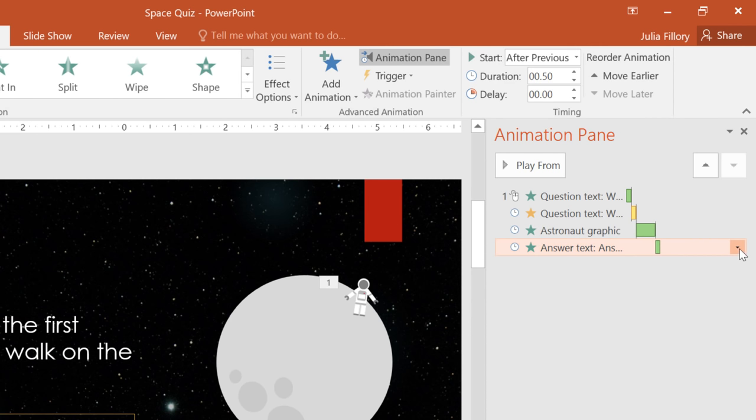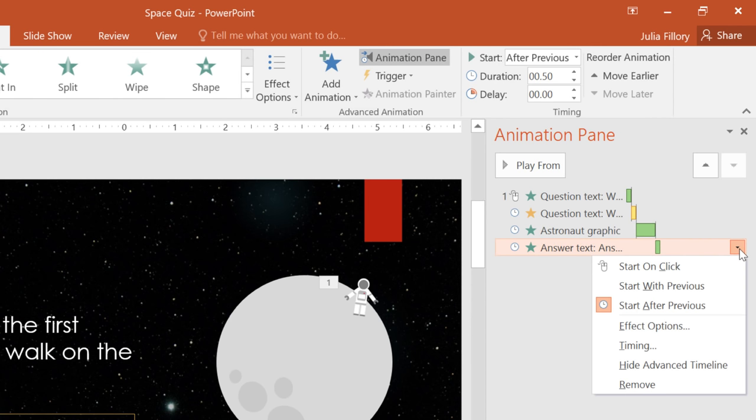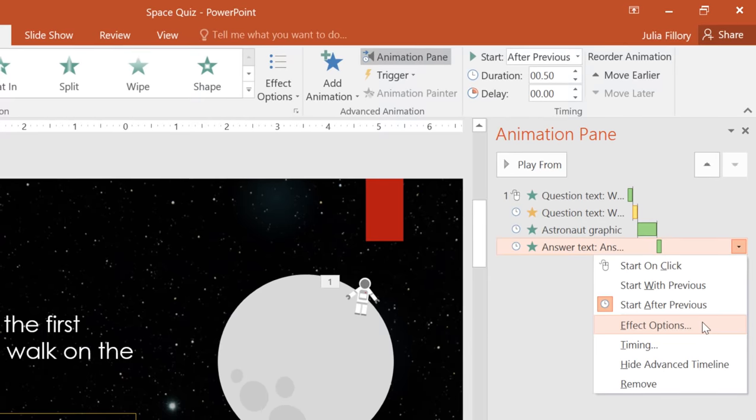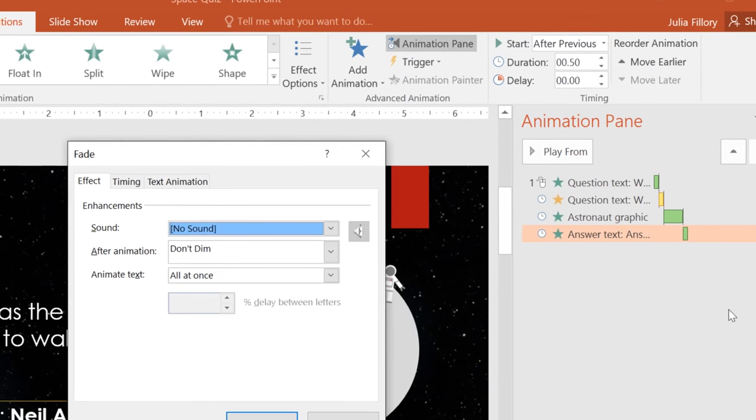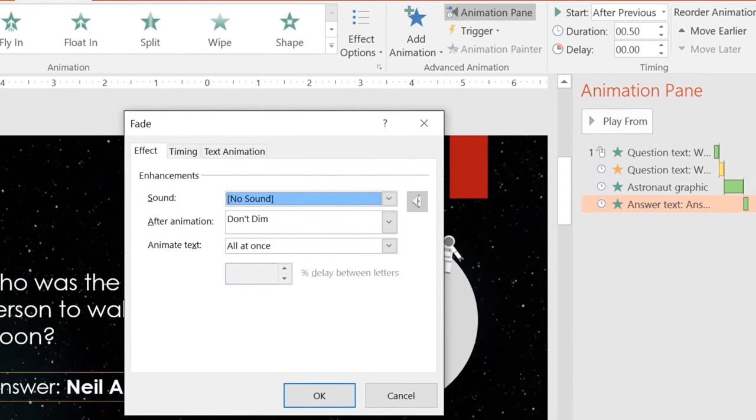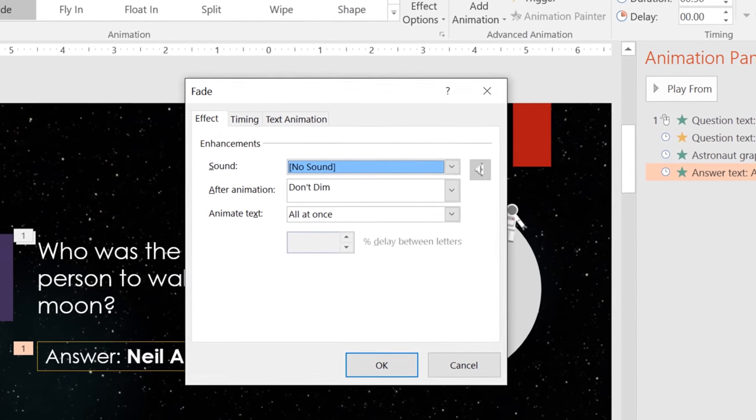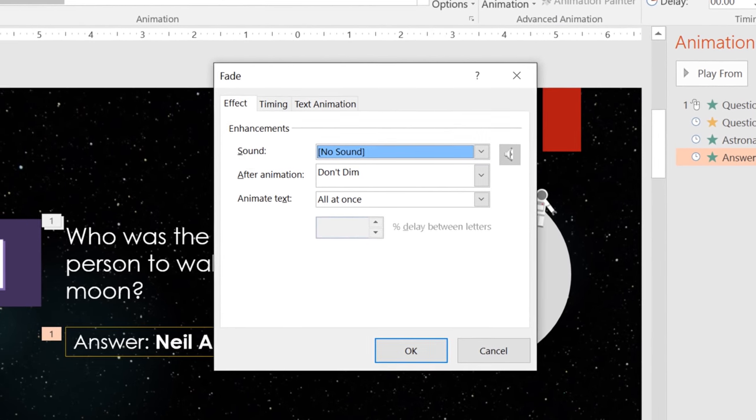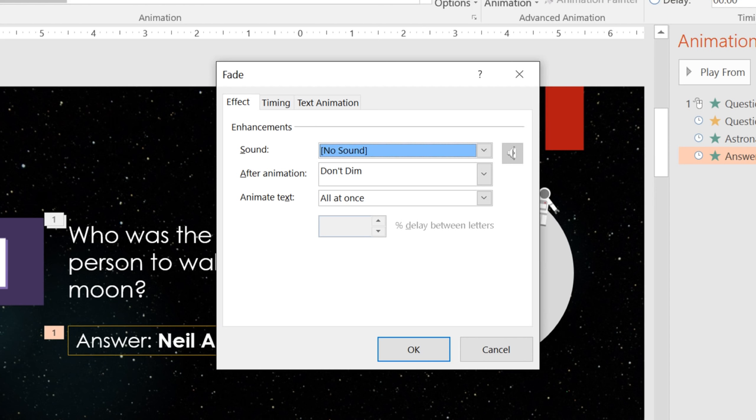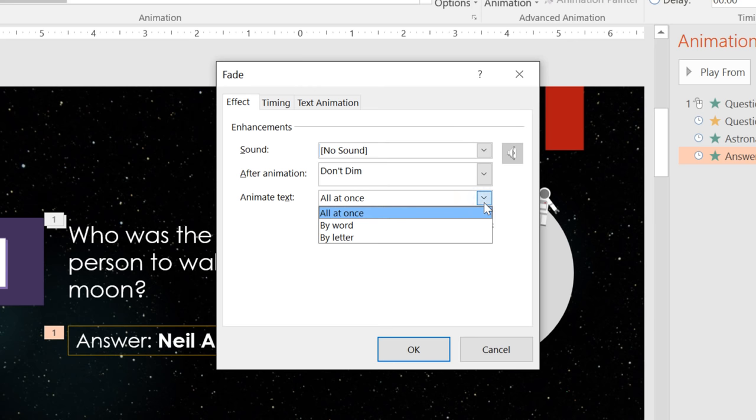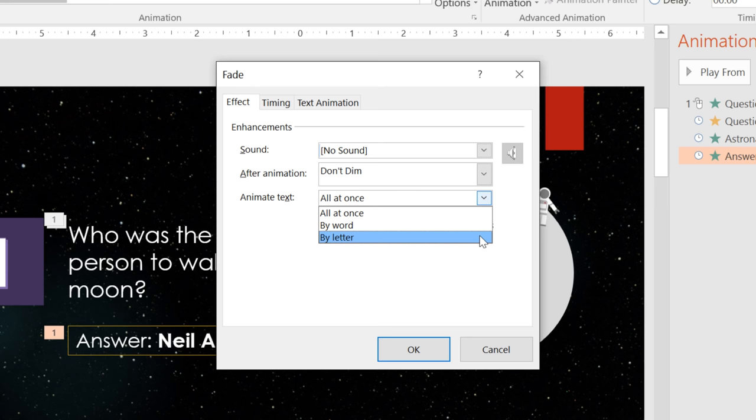If you go back to the drop-down arrow, and then choose Effect Options from the menu, you'll get a dialog box where you can really fine-tune the effect. Some of these options will vary depending on the specific animation you're working with. For example, with this animation, we can set the answer to fade in all at once, one word at a time, or one letter at a time. I want a little bit more flair, so I'm going to go ahead and choose by letter.